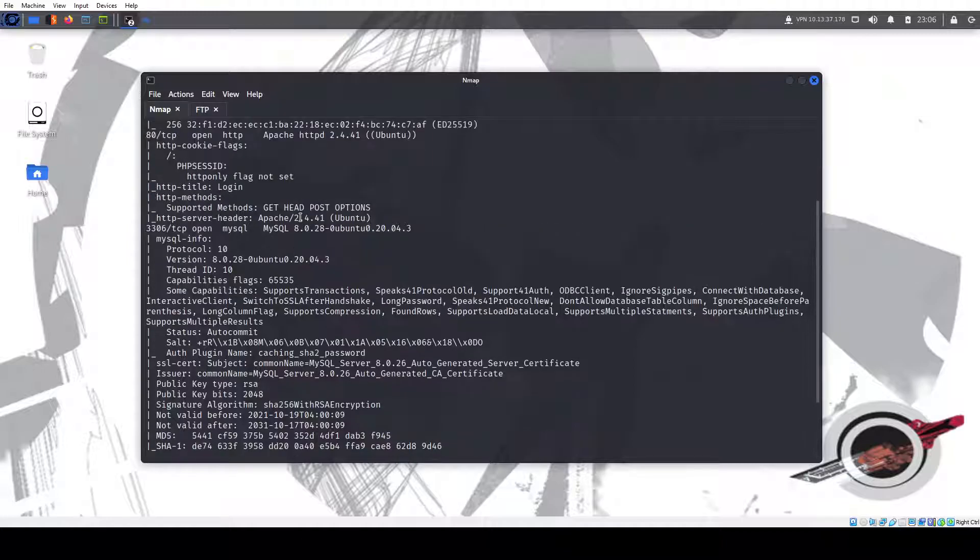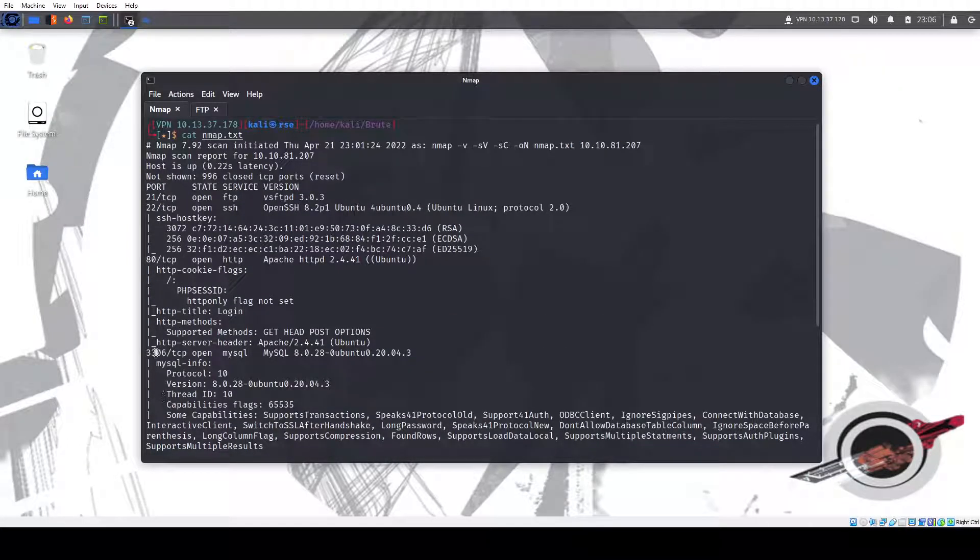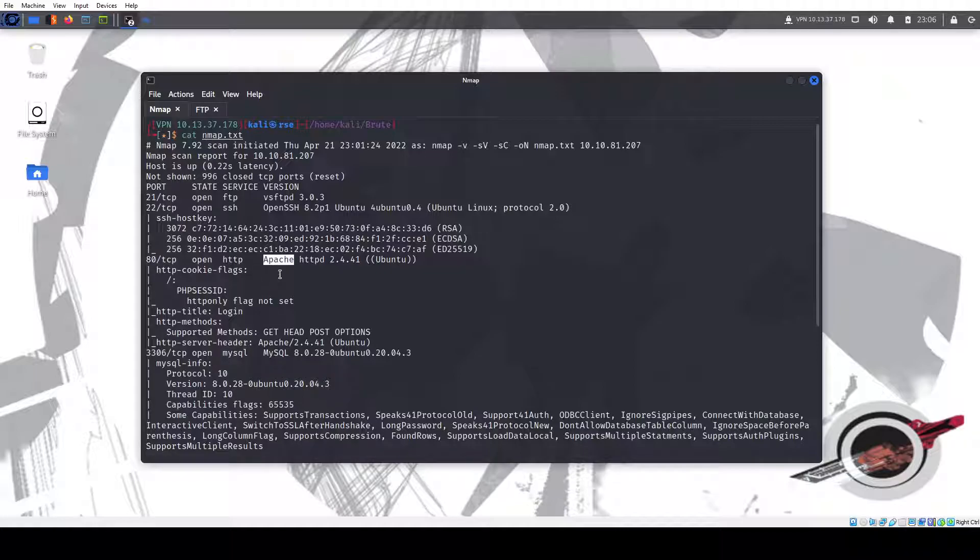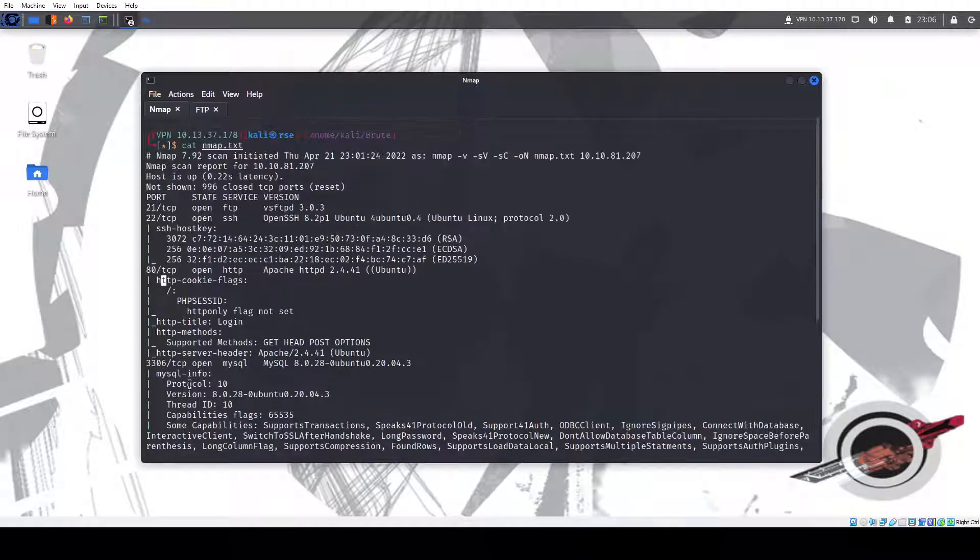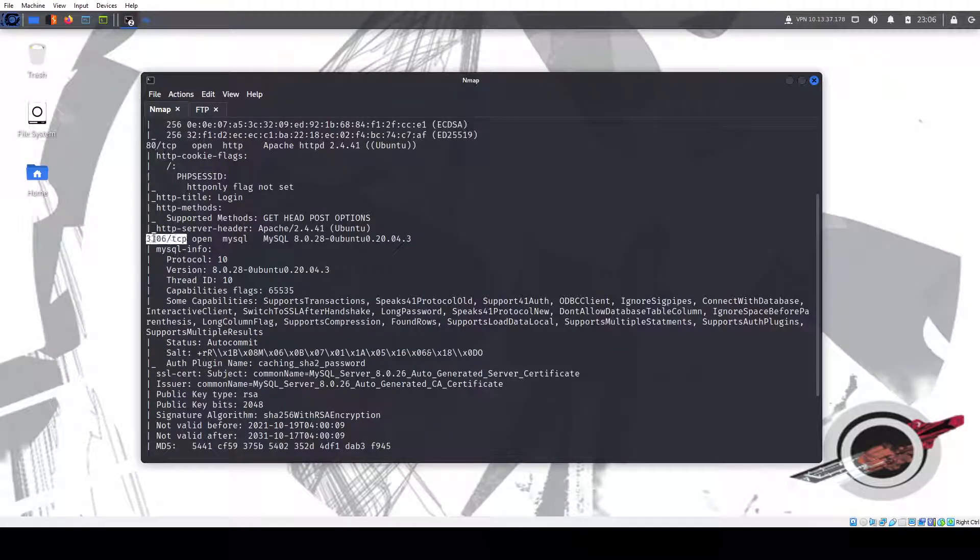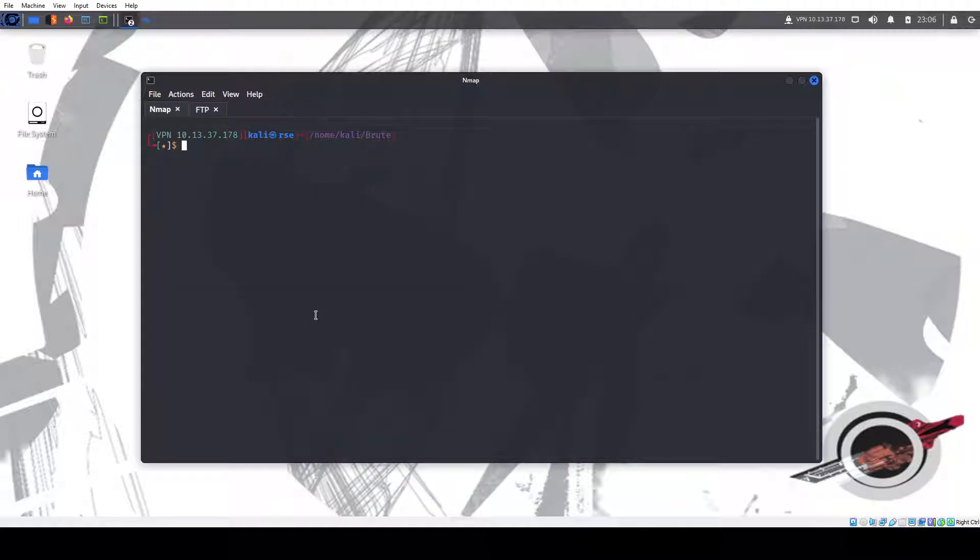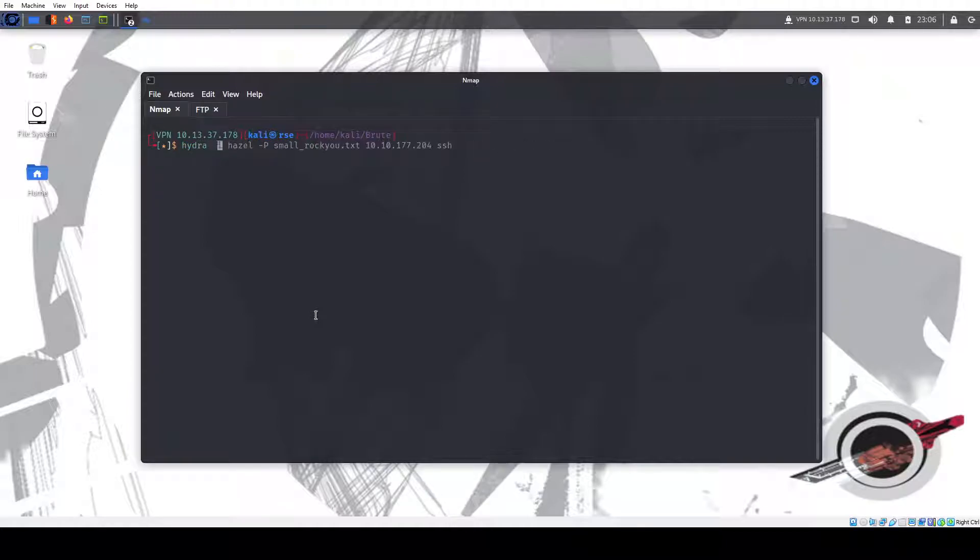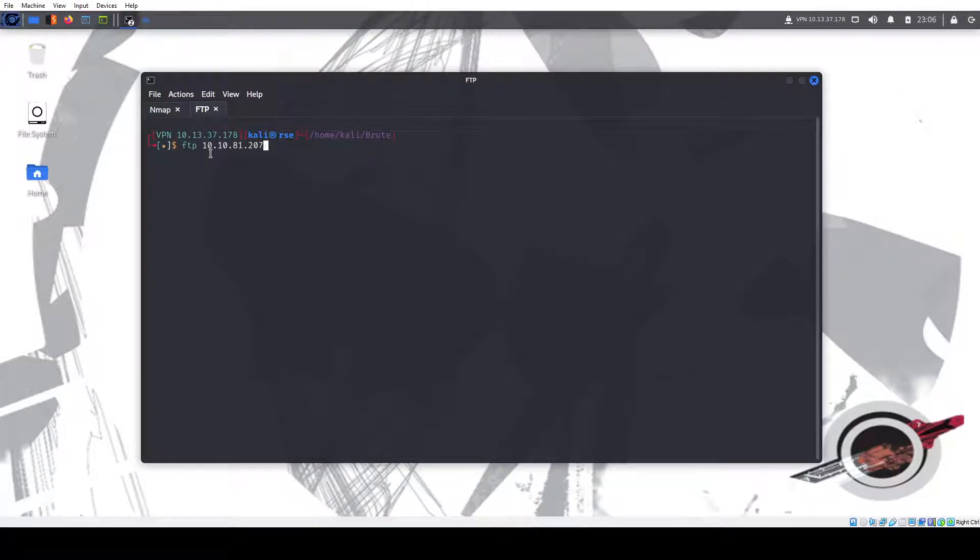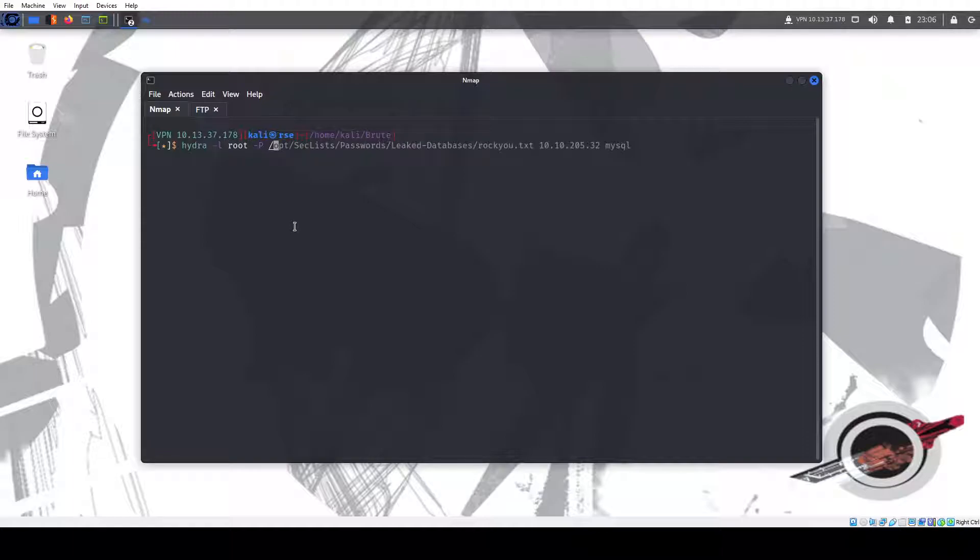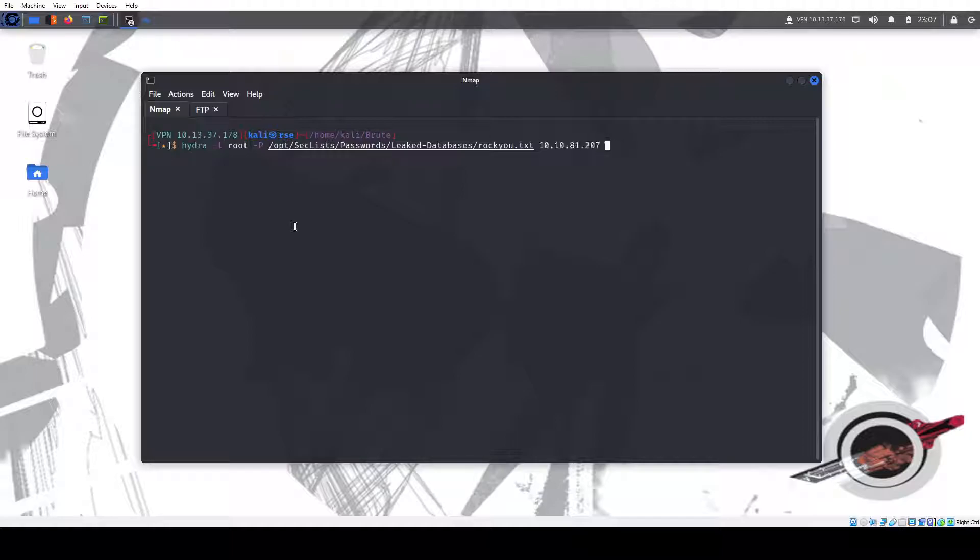Whenever I see that MySQL is open and I couldn't get anywhere on the site, I run SQL map or do SQL injections. It's not working. Then I go in to see if I can brute force my way to SQL. We can use Hydra for that. We can do root and the common password that you always want to start with MySQL is root.